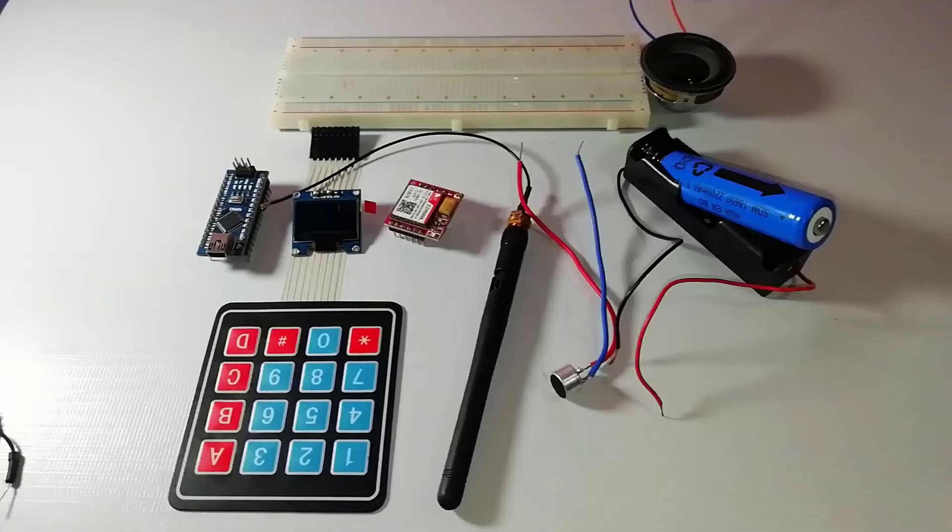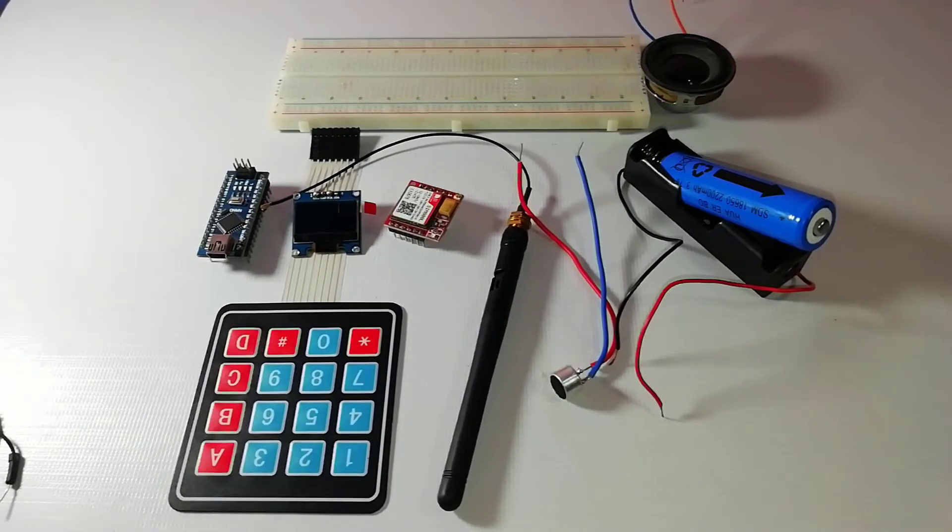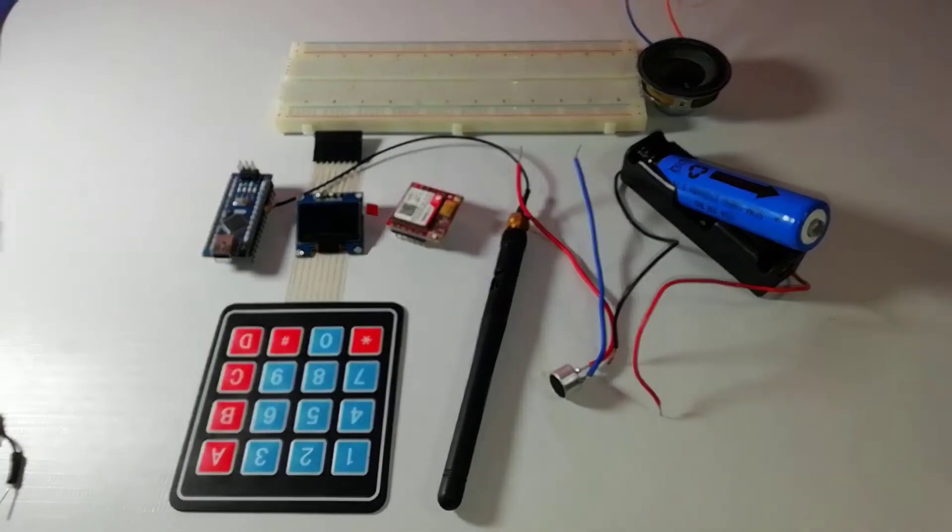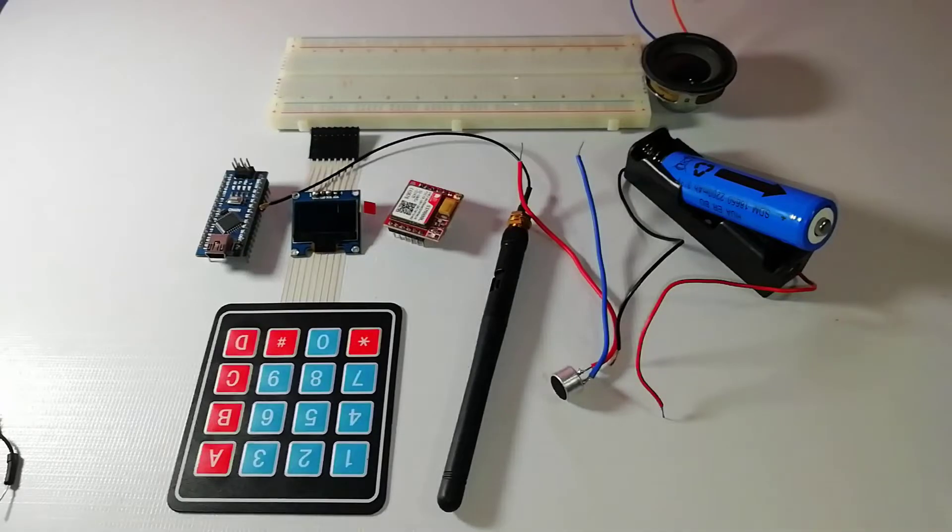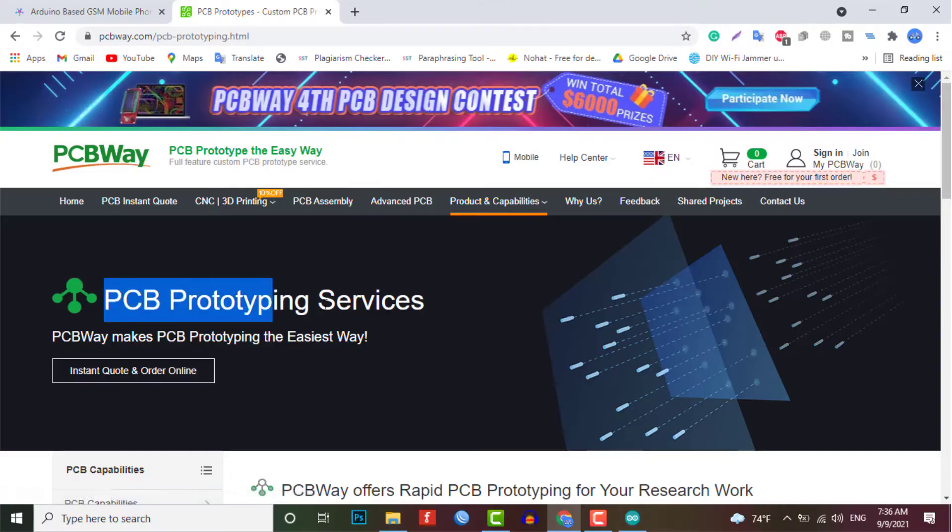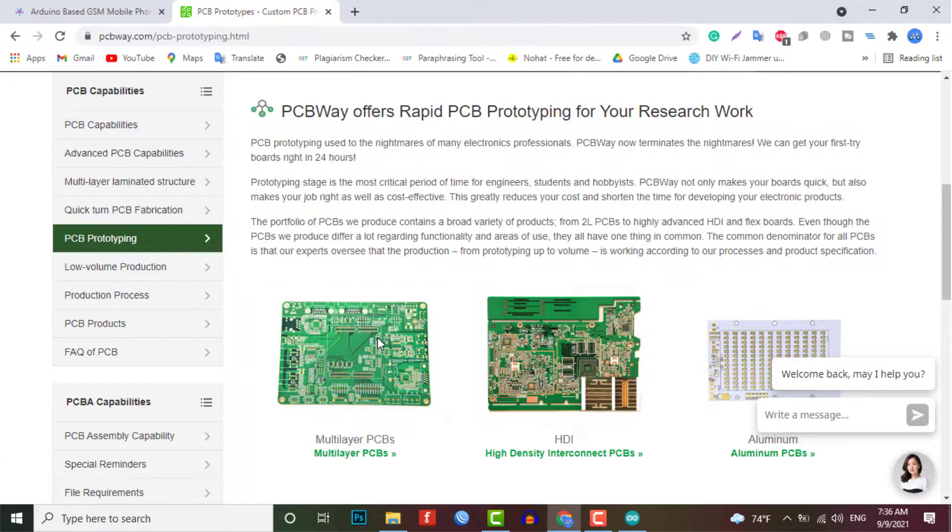As you know the grid board assembly is not effective for this type of project, so PCBWay offers rapid PCB prototyping for your research work. I personally recommend PCBWay because you can get your first try boards right in 24 hours.